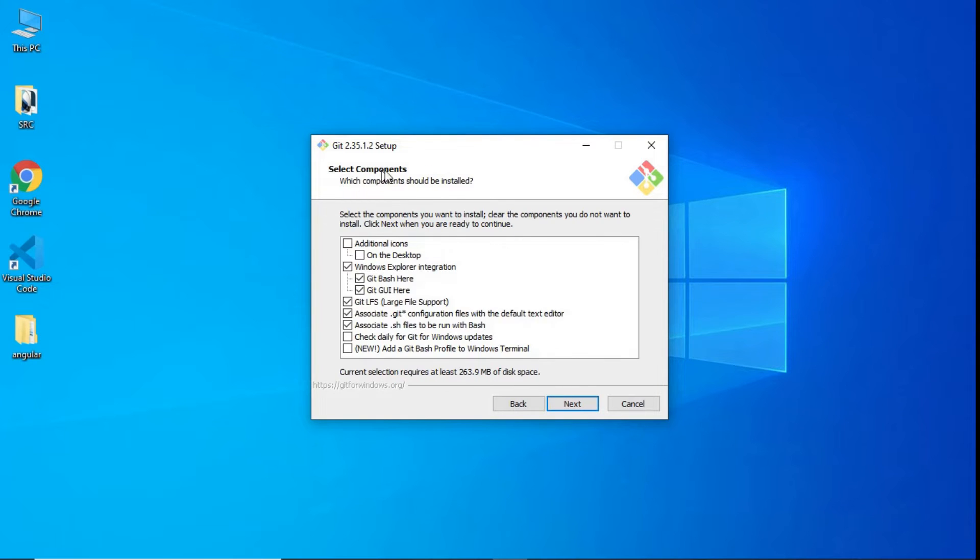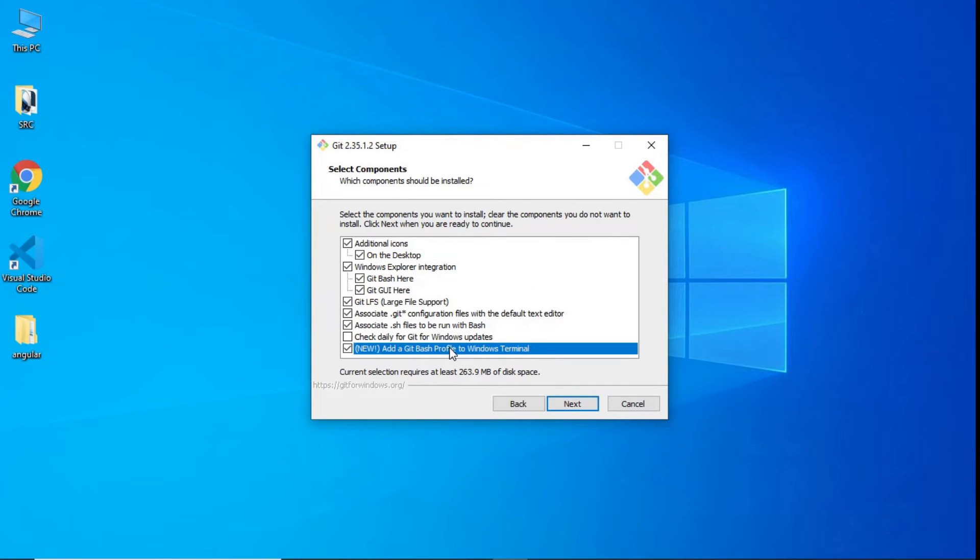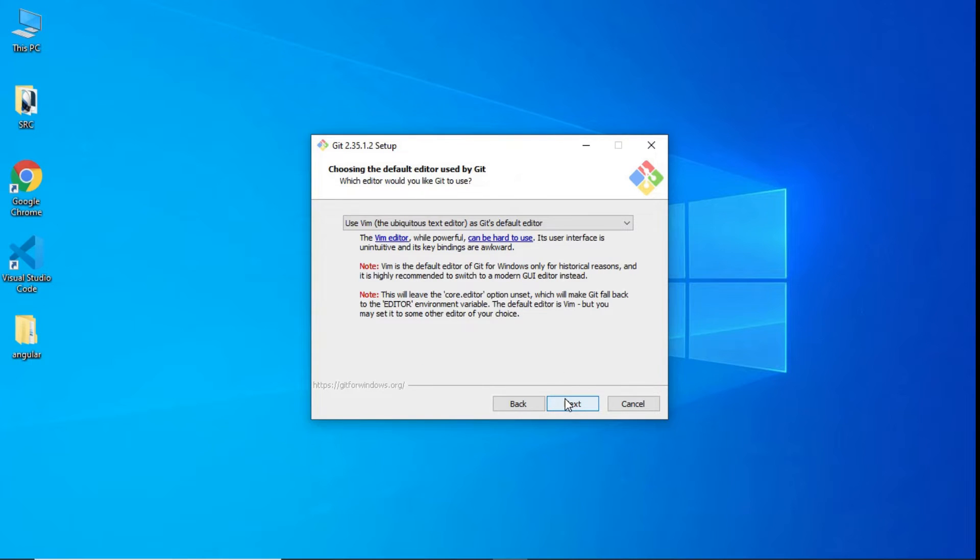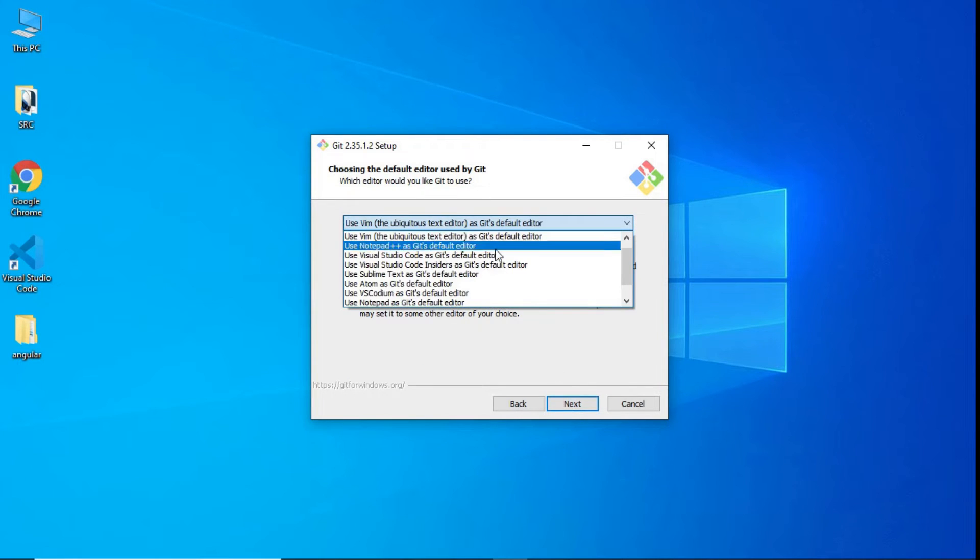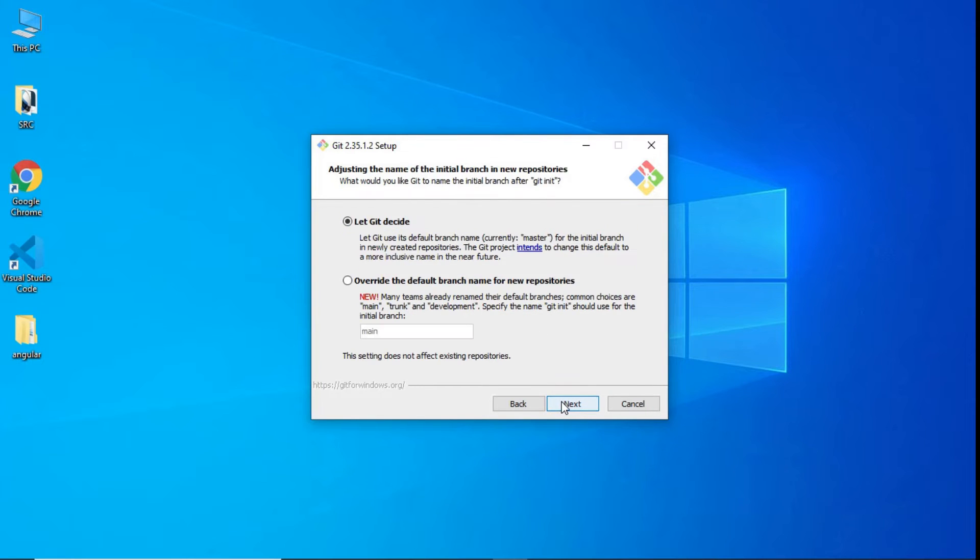Select components, leave by default. If you need to add, click the checkbox. Click next. Create start menu folder by default name as Git. If you don't need it, click the checkbox. Use Vim as default Git editor. Click next. Select let Git decide. Click next.